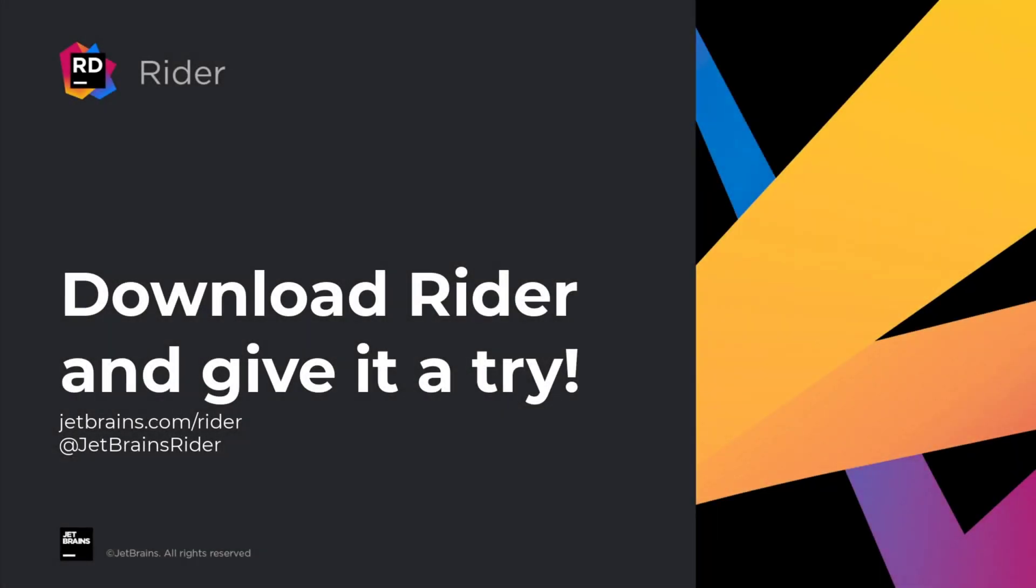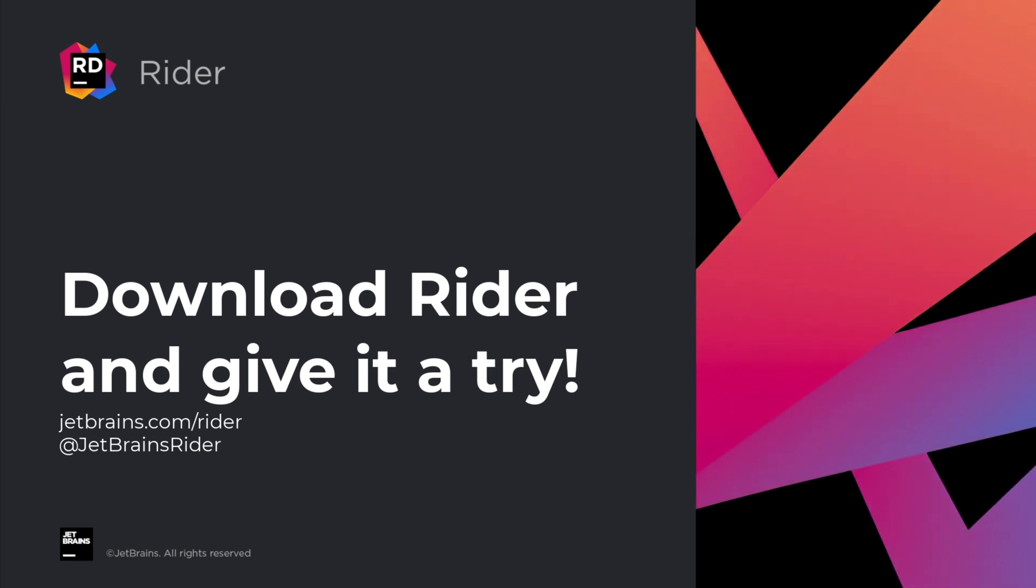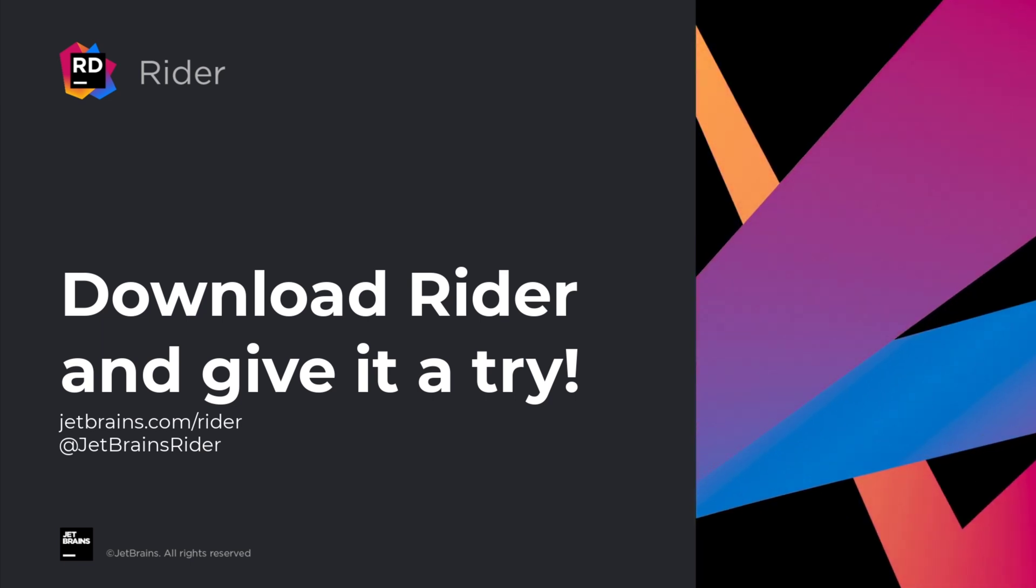There are many more features in Rider to support Azure developers. Find out more at jetbrains.com/rider and give it a try.